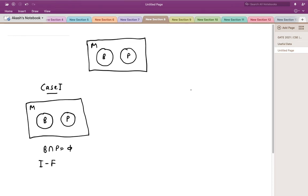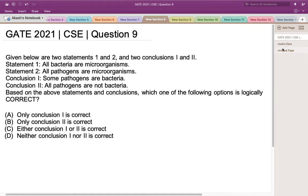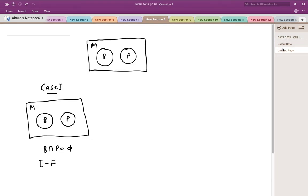Now let's have a look at Conclusion 2. Conclusion 2 states that all pathogens are not bacteria. In this case — with disjoint sets — Conclusion 2 is true, because from the Venn diagram I can see that all pathogens are not bacteria, which is confirmed.